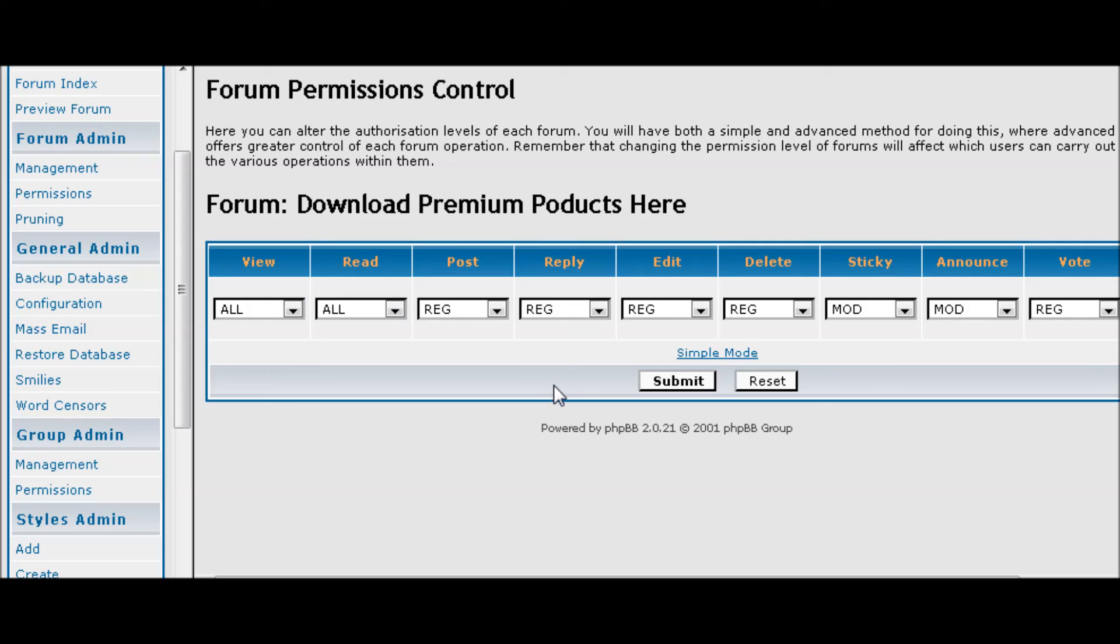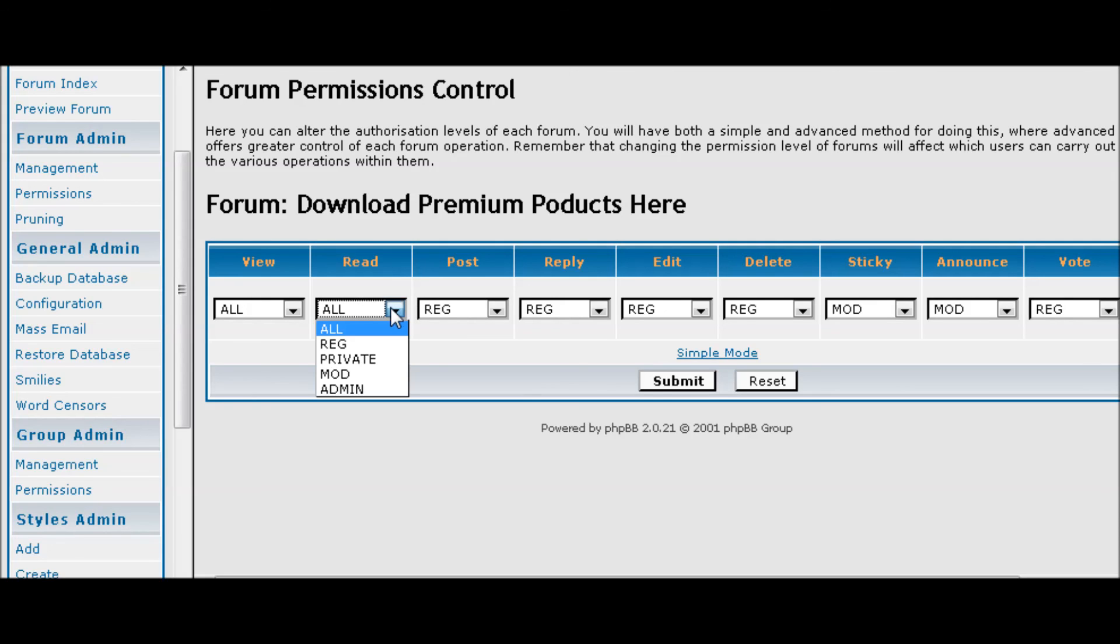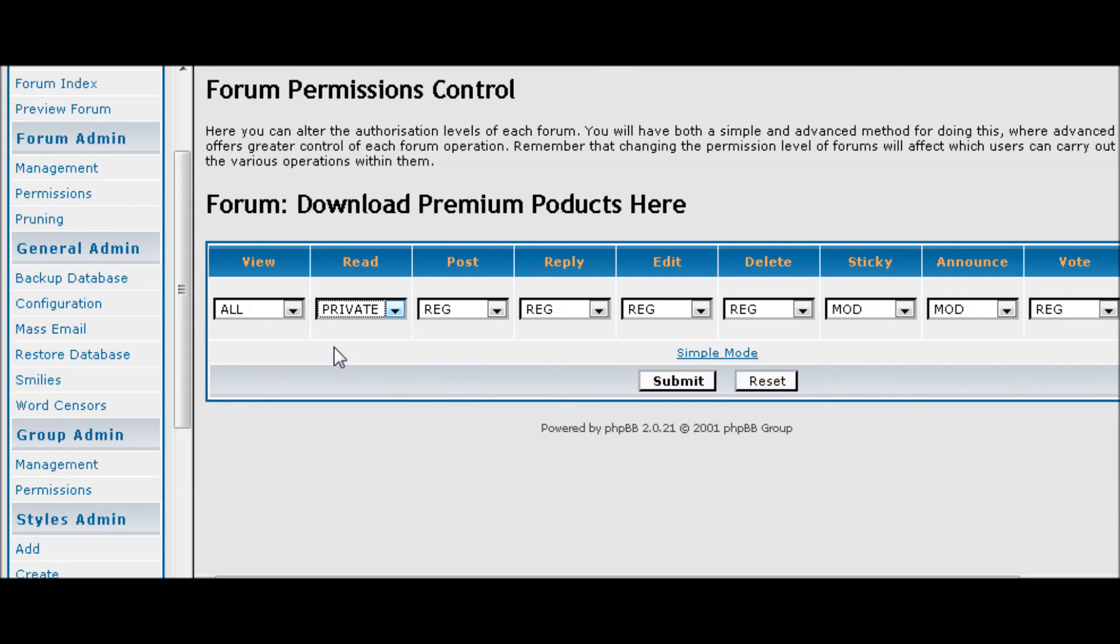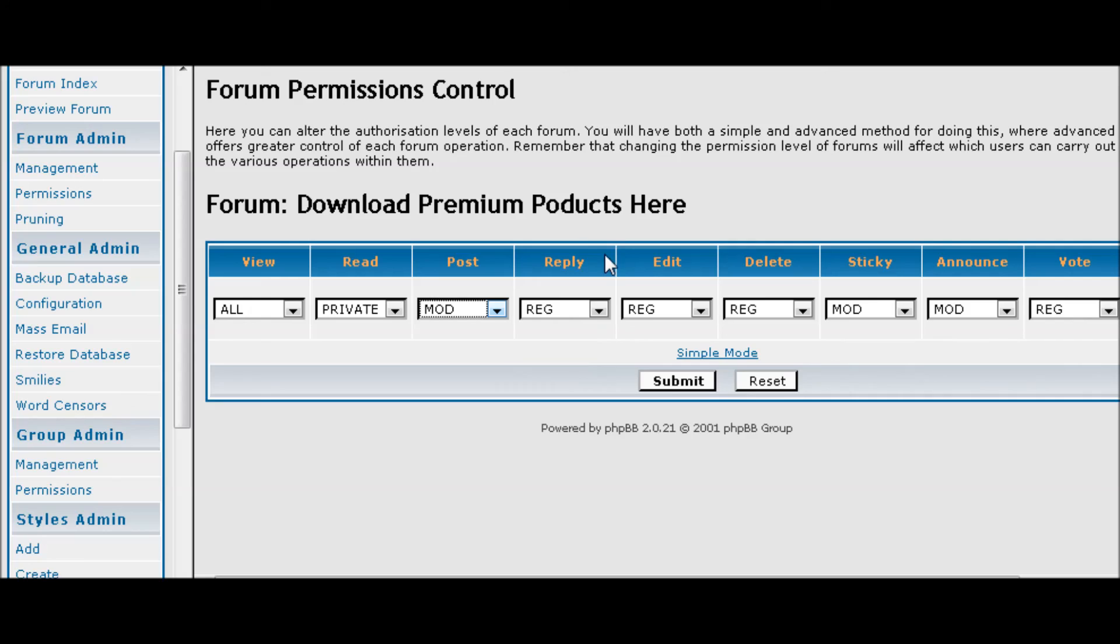Now you can also go under advanced. And here it gives you a more advanced view of what you can do. You can allow them to view and read.